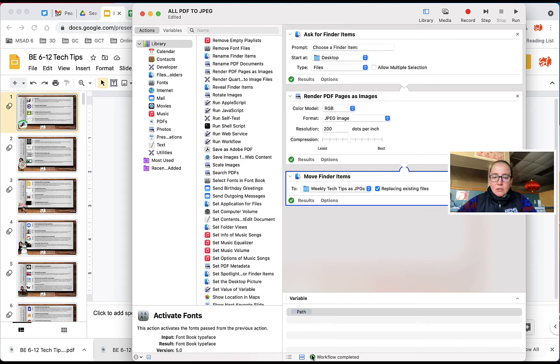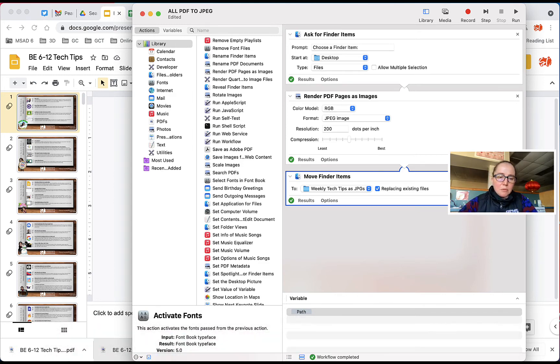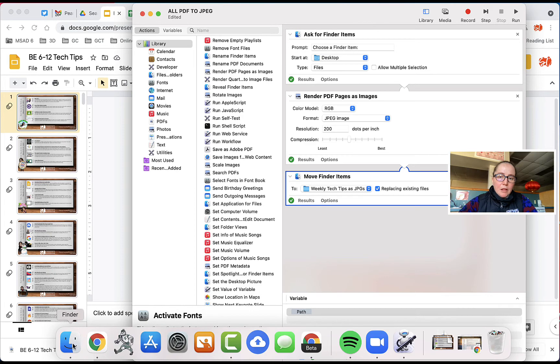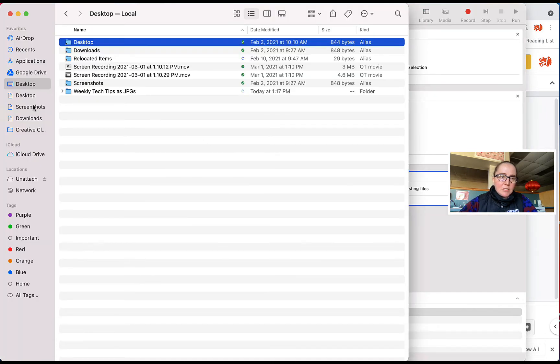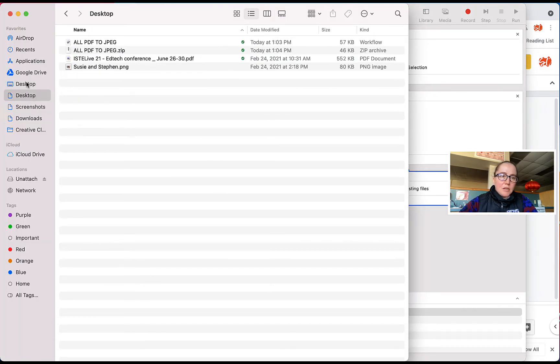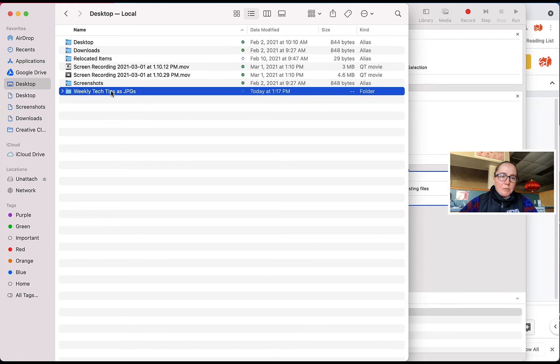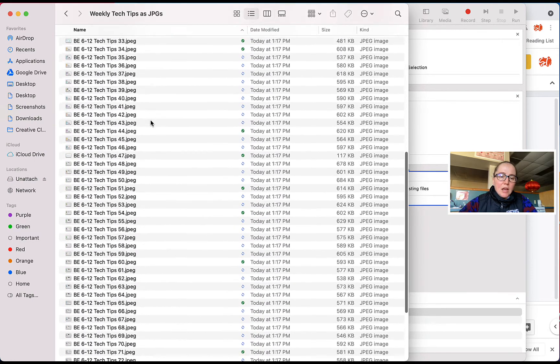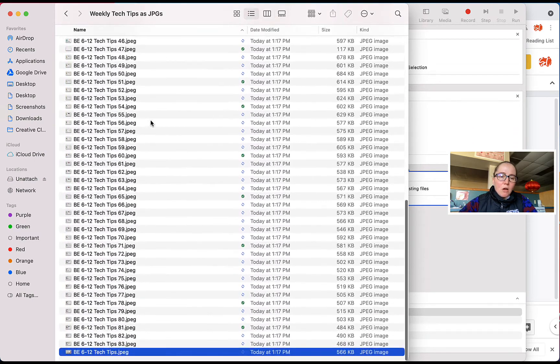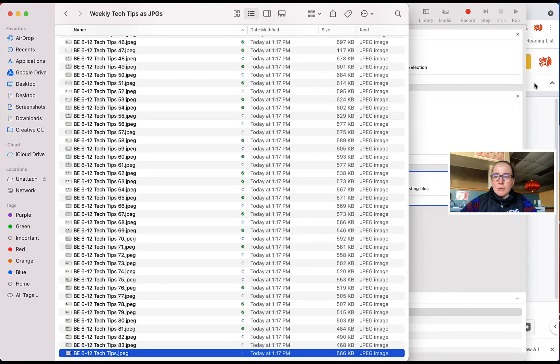The workflow is complete, and then I should be able to open up that folder, which I created on my desktop. So if I go to my desktop, it is weekly tech tips as JPEGs, and I now have all 83 of my slides as JPEGs.